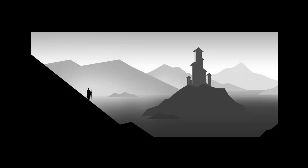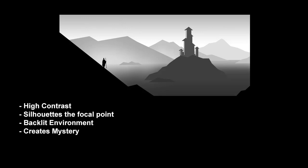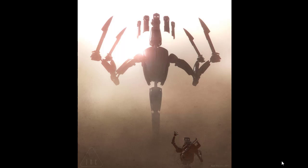The third type is dark foreground, dark mid ground, and light background. This is similar to the first type in that it's lighter in the background and darker in the foreground, except the mid ground is also dark. This is the highest contrast because the subject matter is far darker than the background right beside it. It really silhouettes the focal point against that background, making it great for reading the shape even without seeing detail. This is sometimes referred to as a backlit environment, and it's really great for creating mystery since you can't quite make out the details at your focal point.